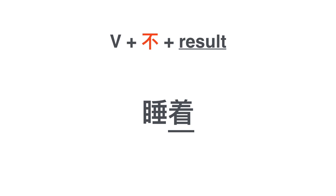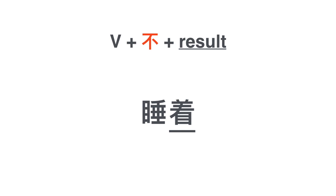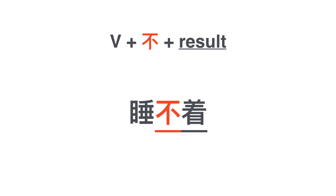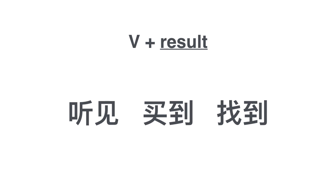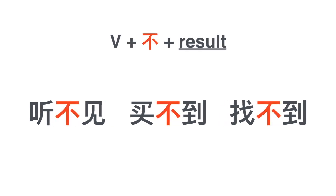睡着 to fall asleep. 睡不着 I can't fall asleep. More examples: 听见 to hear, 买到 to buy, 找到 to find. 听不见 cannot hear, 买不到 cannot buy, 找不到 cannot find.